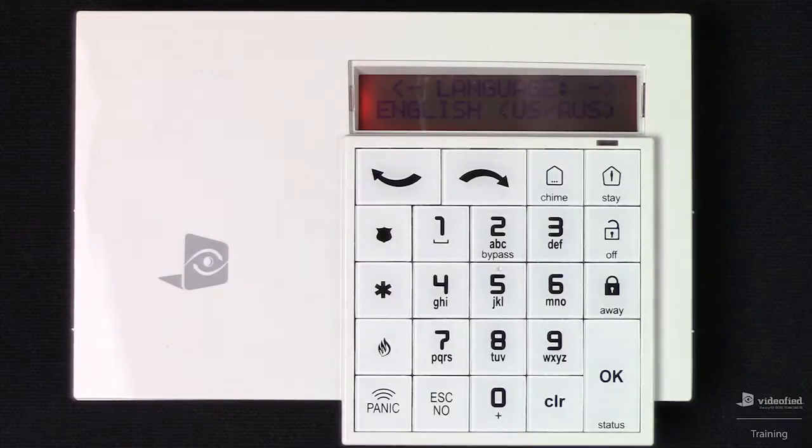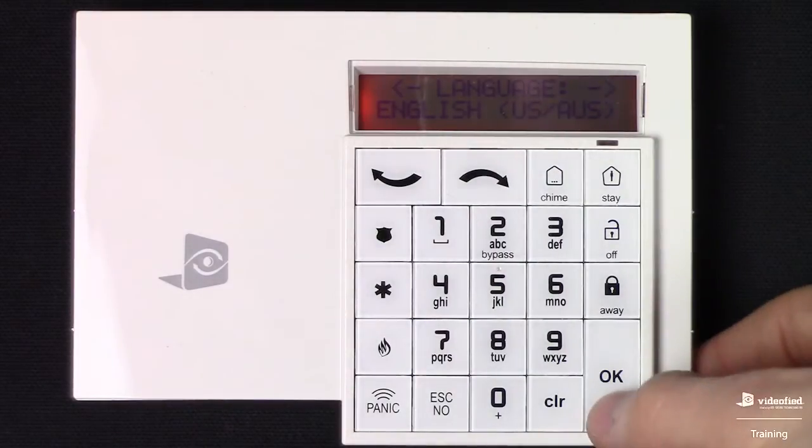Go ahead and wake up your keypad so we're back in the initial programming. We're going to select our language — English.